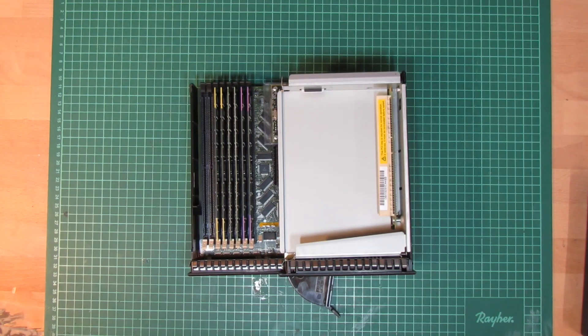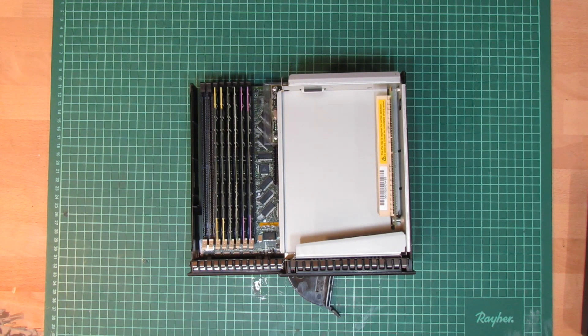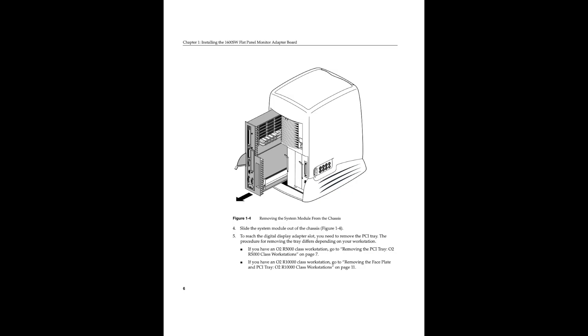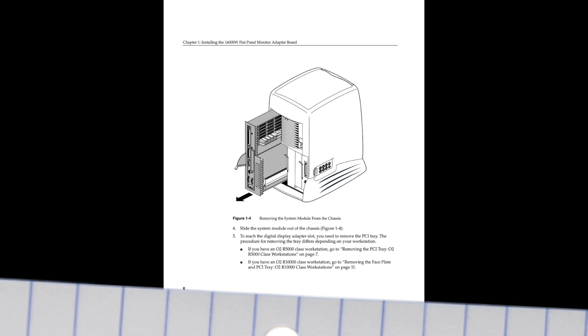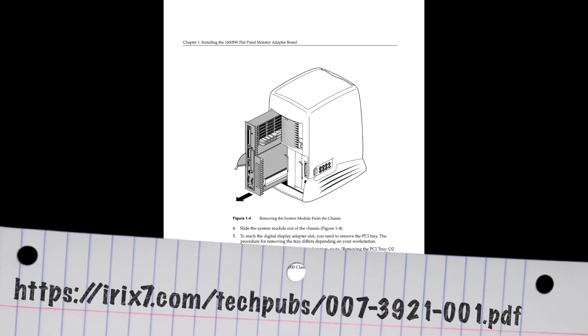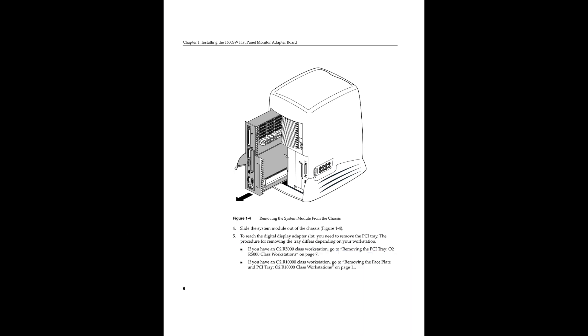Going through the entire IRIX upgrade procedure goes too far for this video, so I'll be covering that in a separate follow-up video. The procedure for installing the digital video interface is outlined here. And once I had the machine upgraded to IRIX 6.5.30, I'd remove the system unit from the chassis.